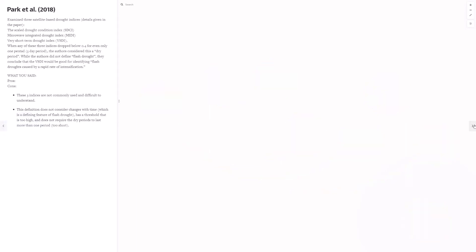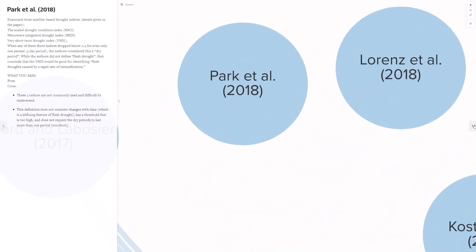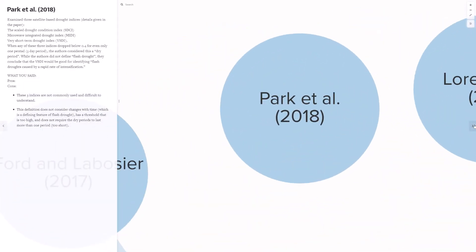Park et al. 2018 used three satellite-derived indices to define a flash drought. They were heavily reliant on remote-sensed data. You said these indices are not commonly used and are difficult to understand, and the definition does not consider changes with time, which is a defining feature of flash drought according to this commenter, and it has a threshold that is too high. It does not require the dry periods to last more than one period, so it's too short.